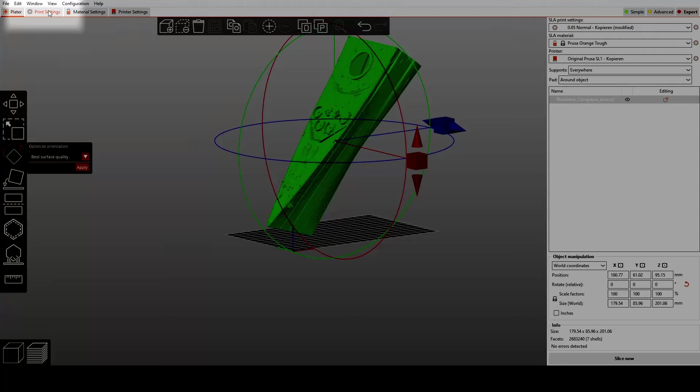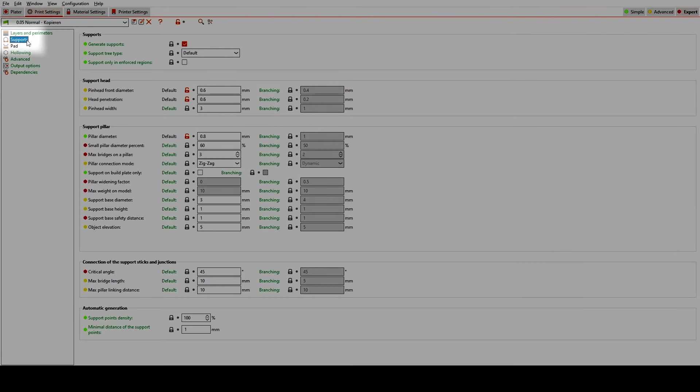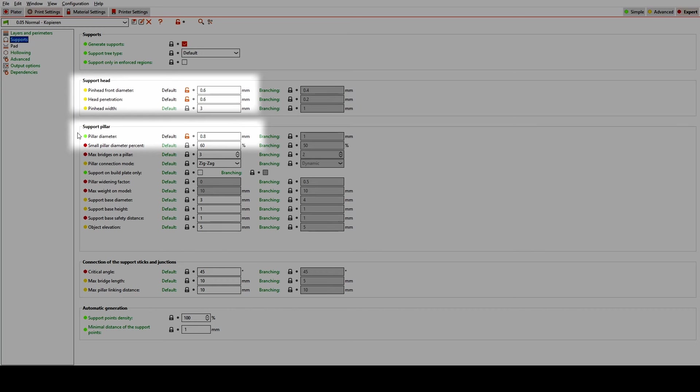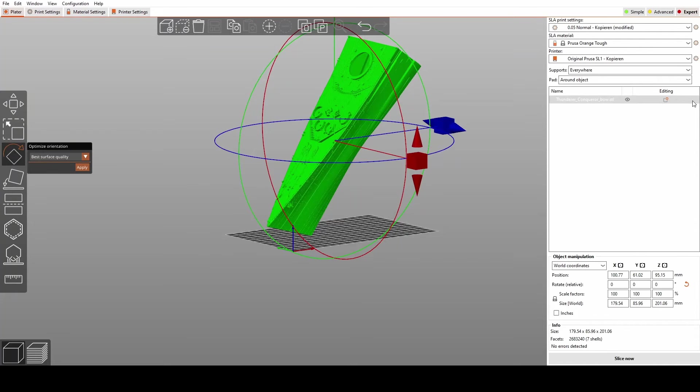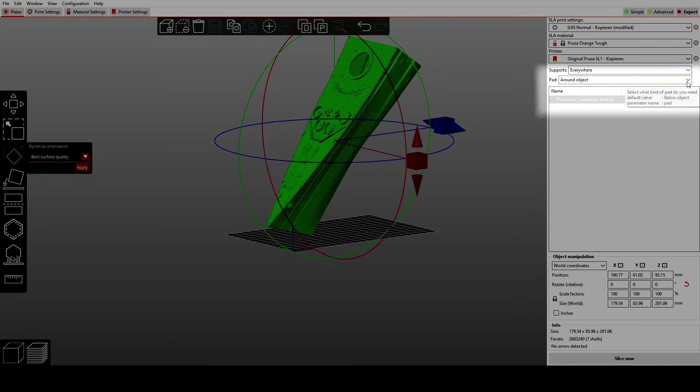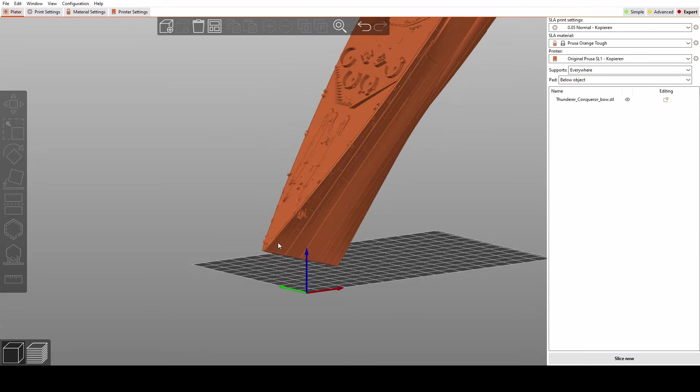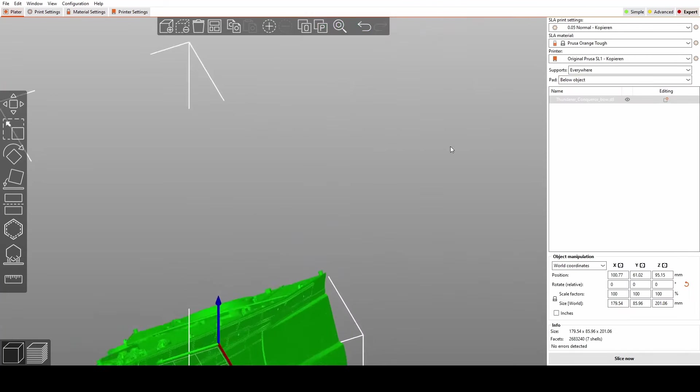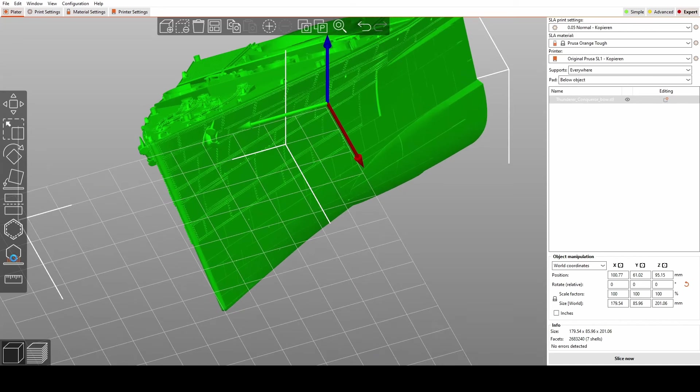But first, I'm going to go to Print Settings, select Supports, and check the pinhead front diameter, head penetration, and pillar diameter, and make sure that those values are okay. Now I'm going to go to the drop-down menu for the pad, and make sure that Below Object is selected. And now I can start to manually add robust supports to those sections.